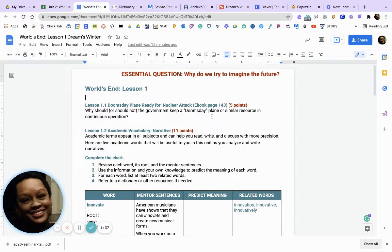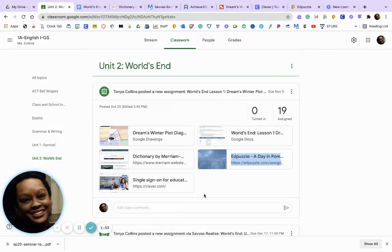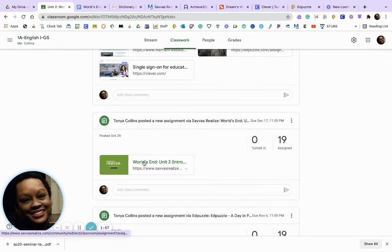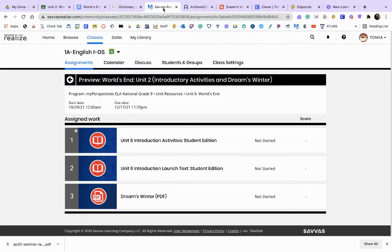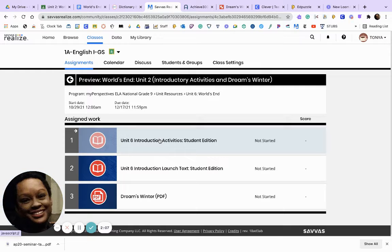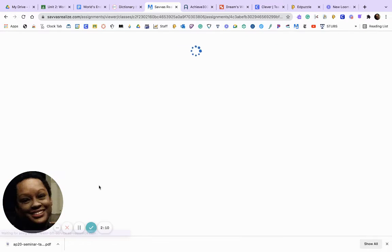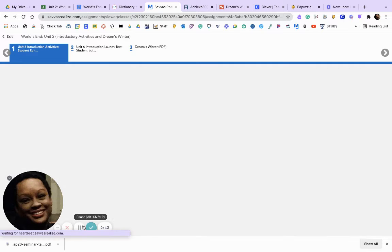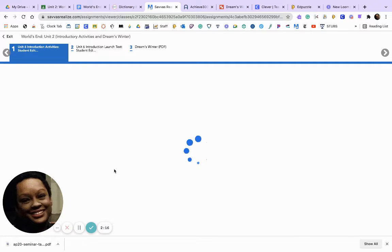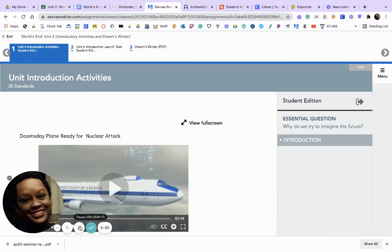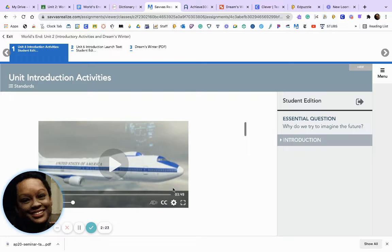You're going to go to your ebook, which is page 143. This video is not in your physical softcover textbook, so you will have to watch the video. To watch it, go here, scroll down, click on Savas Realize Worlds, then Unit 2 Introductory Activities, and you will land on the launch activities page.